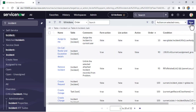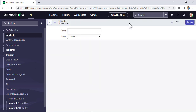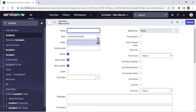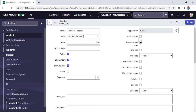Now we are in UI Actions — click on New. The new UI action form is open. The name will be 'Request Support', which is our button name. The type is a form button. You can see options showing 'Show Insert' and 'Show Update', meaning you choose whether to show it for new records or existing records.